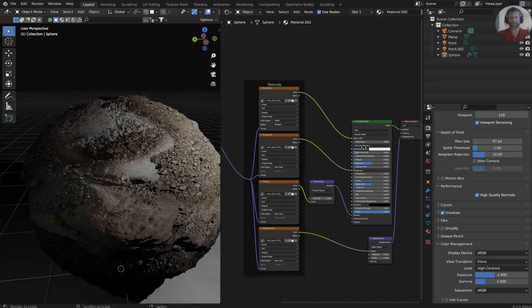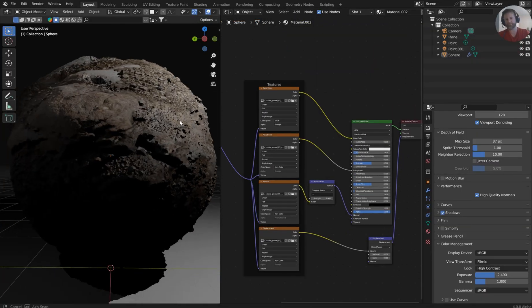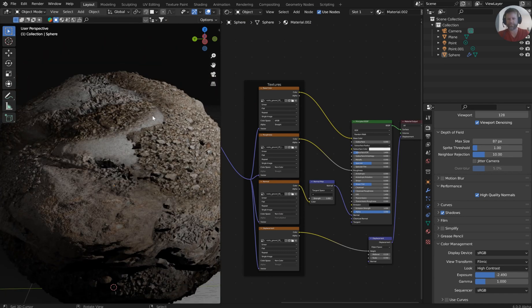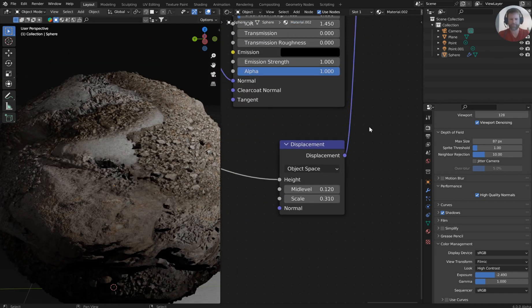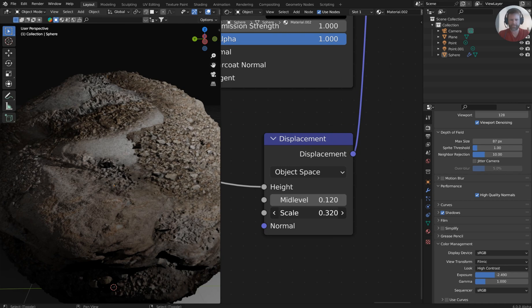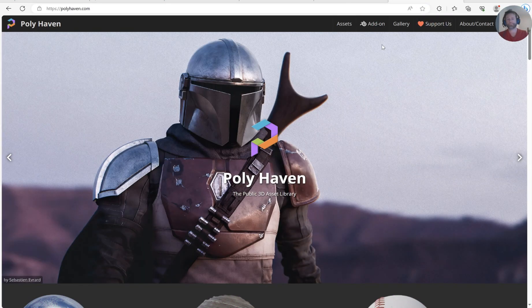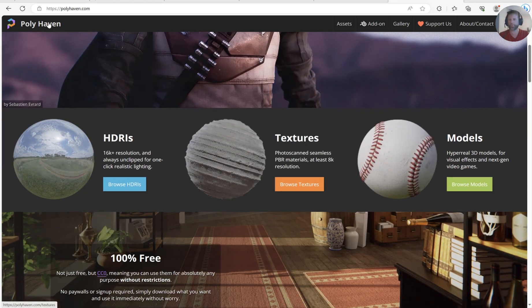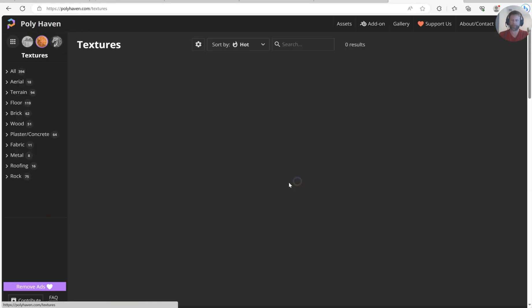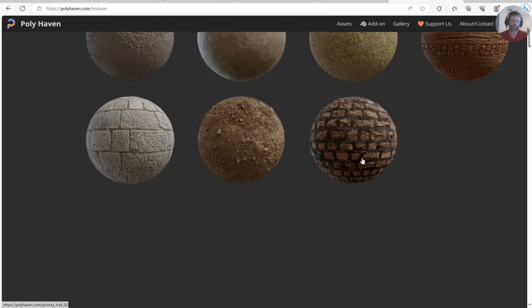Alright guys, it's time to have a little fun and do something with Eevee Next. If you haven't done this yet, you've got to jump in. Eevee Next being a real-time displacement is pretty sick. I absolutely love getting free textures, so I'm going over to polyhaven.com and browsing their textures.